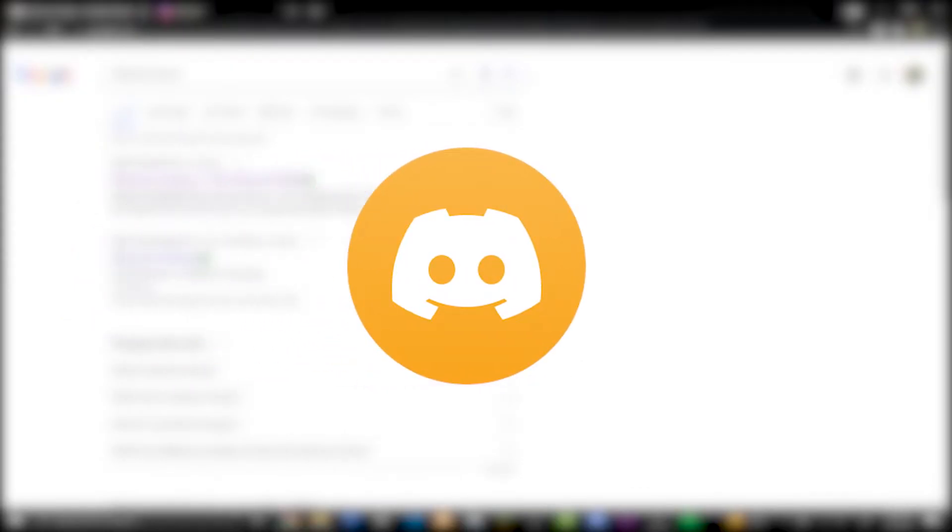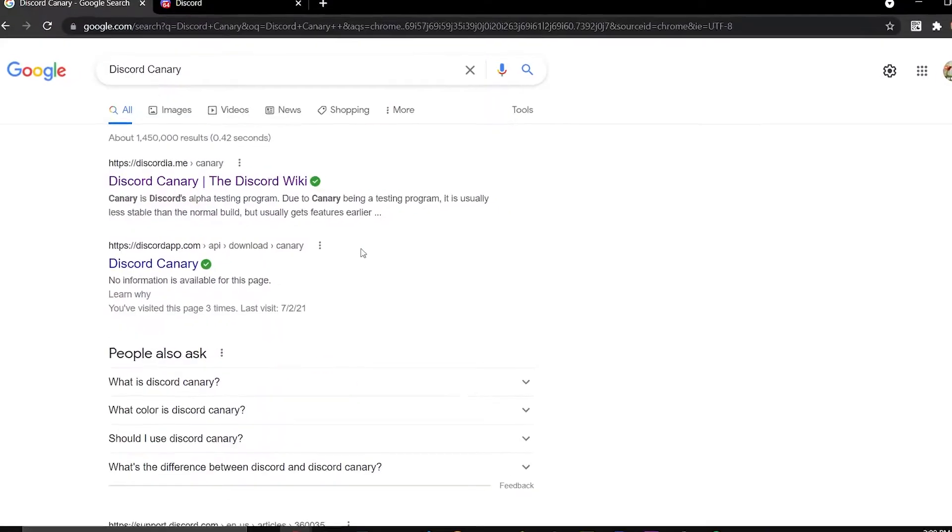Hey everyone, welcome back to Discord Tutorials. Today I will be showing you all how to download Discord Canary.